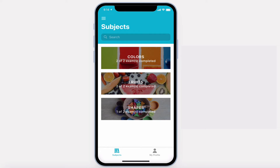Hi, this is Xam, a customizable assessment app that allows you to evaluate your users using multiple-choice questions. Here's how it works.